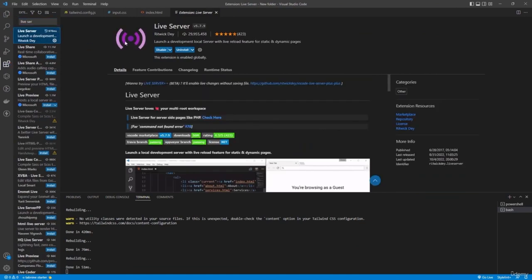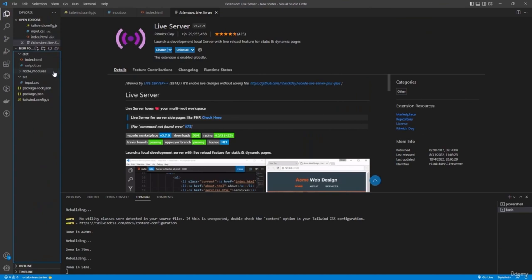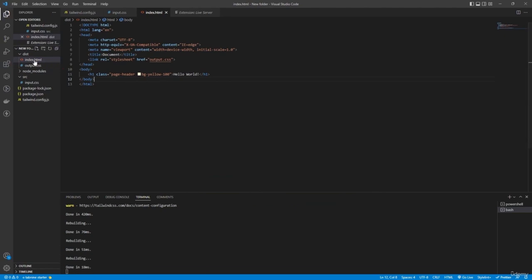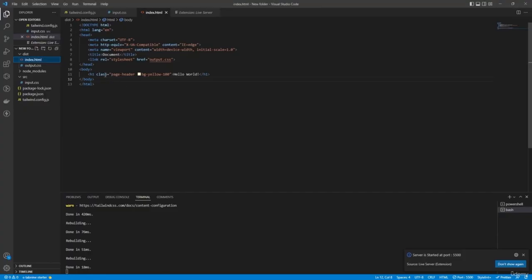Right-click on index.html and select 'Open with Live Server.' You'll see Hello World with a yellow background in the browser, confirming Tailwind CSS is working. If you change the class — for example to 'bg-blue-500' and save — you'll need to refresh the browser manually to see the update.